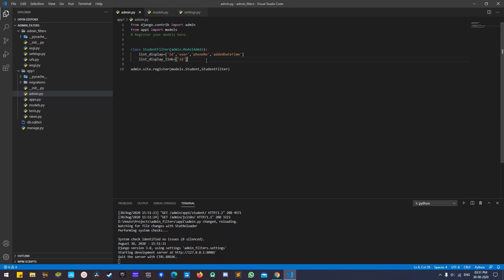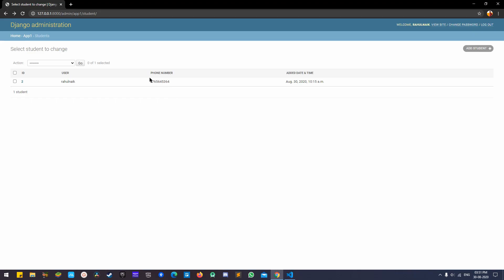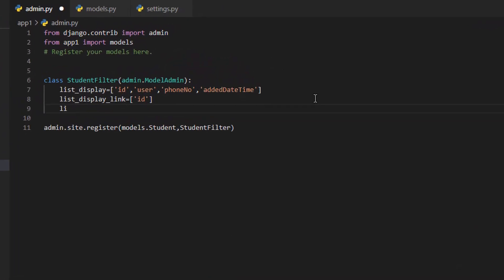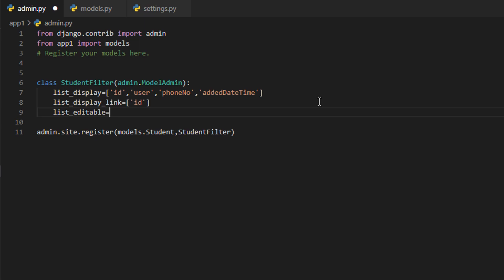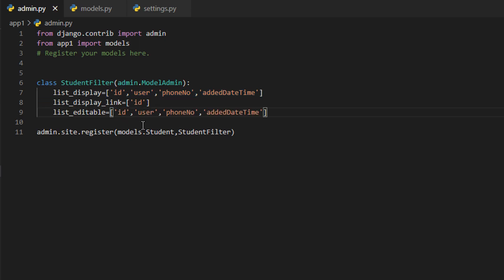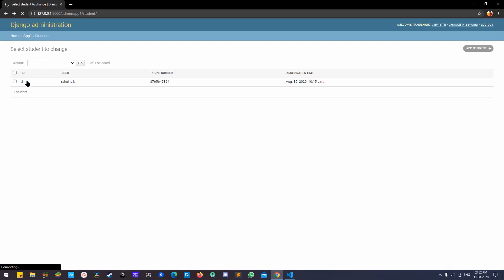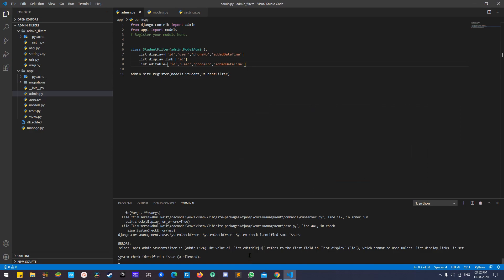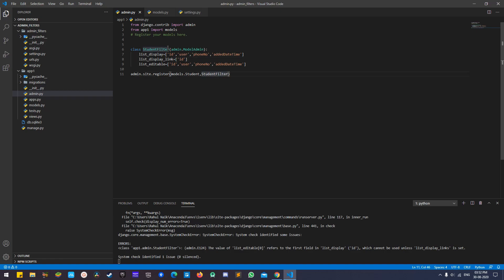Next, if you want to edit fields directly in the list view — username, phone number, or edit datetime — you can use list_editable. If you try to include all fields, you'll get an error: 'The value of list_editable refers to the first field in list_display; it cannot be used unless list_display_links is set.'